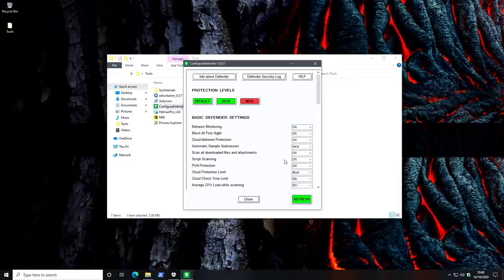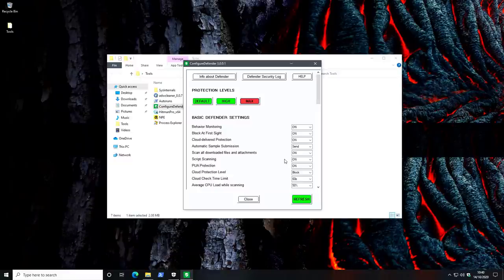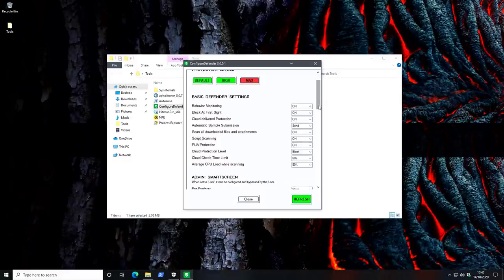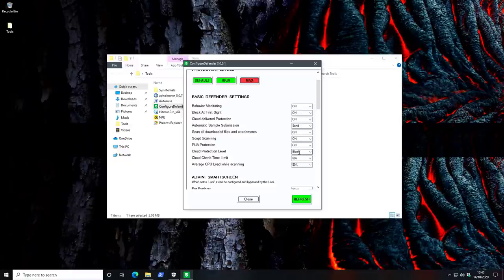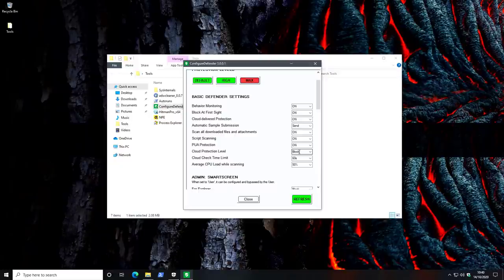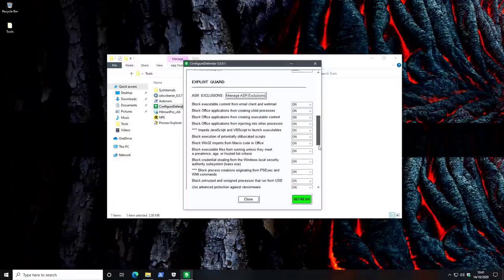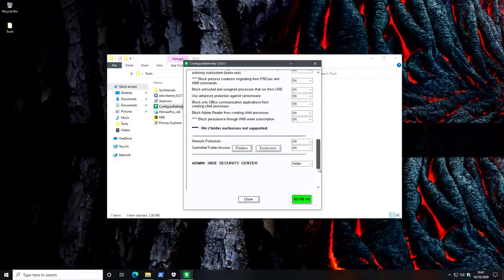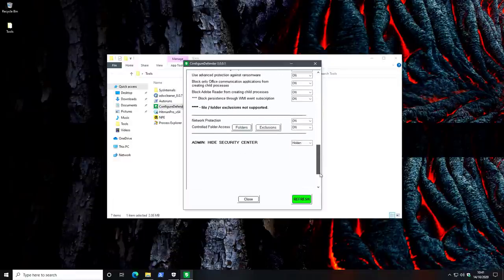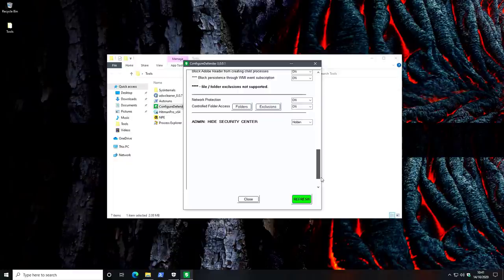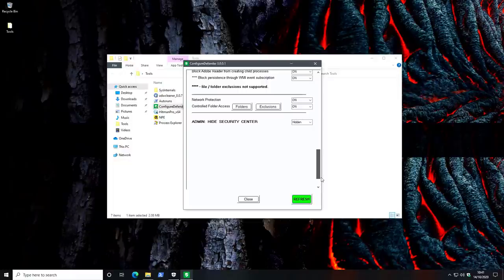Obviously, behavioral monitoring is on, block at first sight is on, cloud delivered protection is on, but more importantly, cloud protection level is set to block, which means anything suspicious, whether it's malicious or not, is just going to be blocked straight away. We're also going to detect PUAs or potentially unwanted applications. When it comes to smart screen, again, it's set to block for everything. Exploit guard is fully turned on. This is really as extreme as it gets with Windows Defender. We also have very restrictive controlled folder access, which means you can't really modify files in folders across the board with a few exceptions.